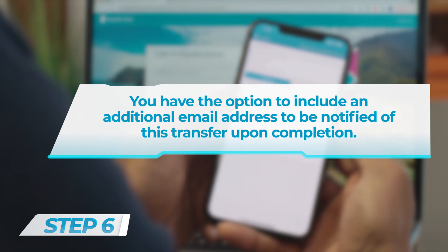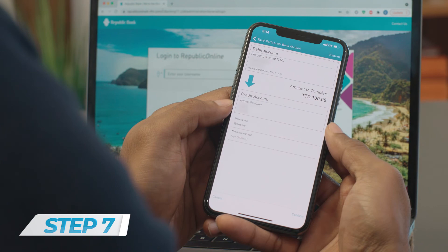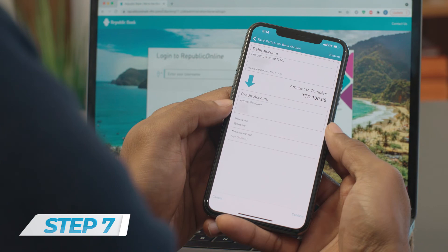Step 6: Fill in the description field. You have the option to include an additional email address to be notified of this transfer upon completion. Step 7: Select Continue to complete your transfer. Step 8: Complete your transaction by clicking Confirm.